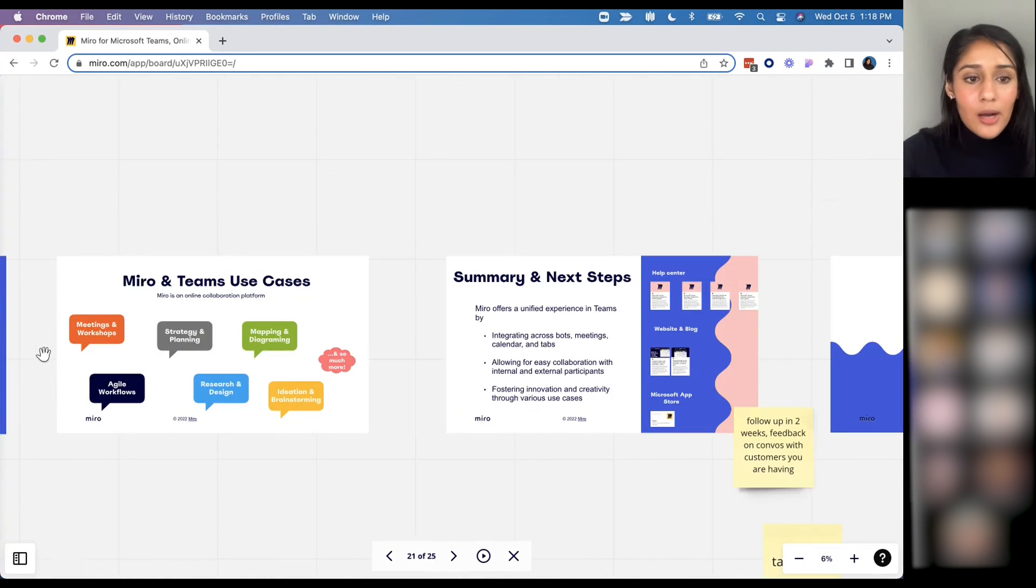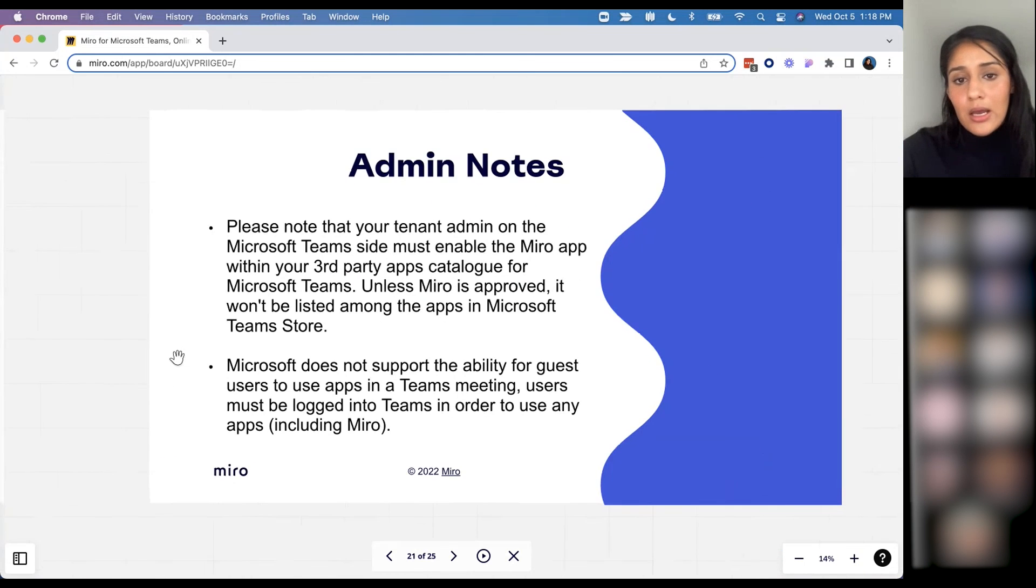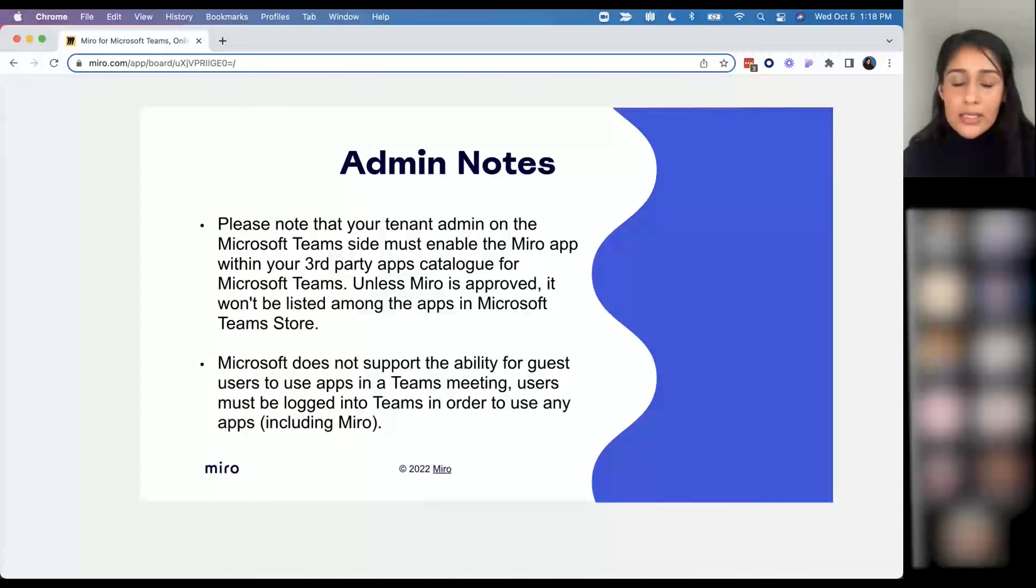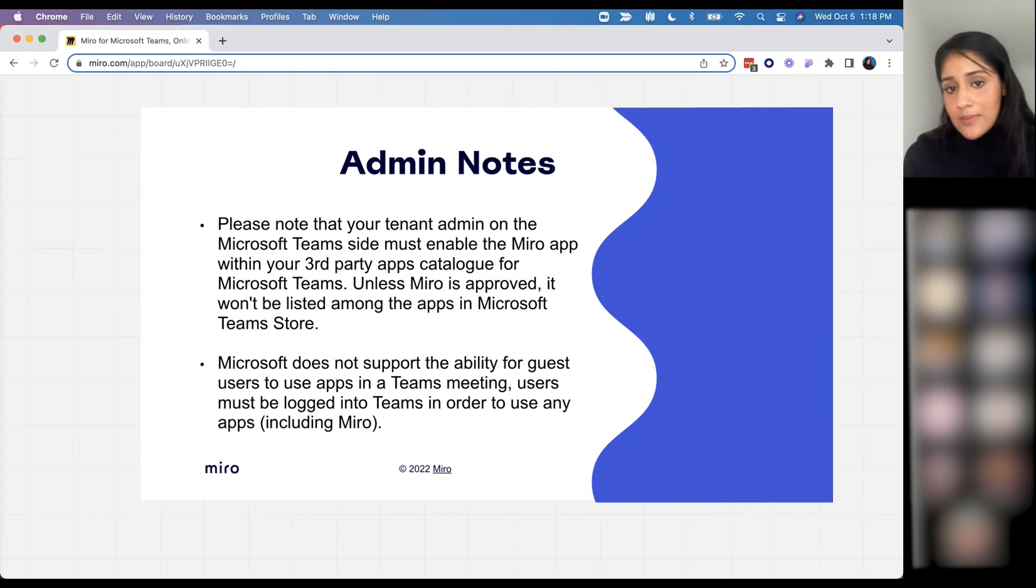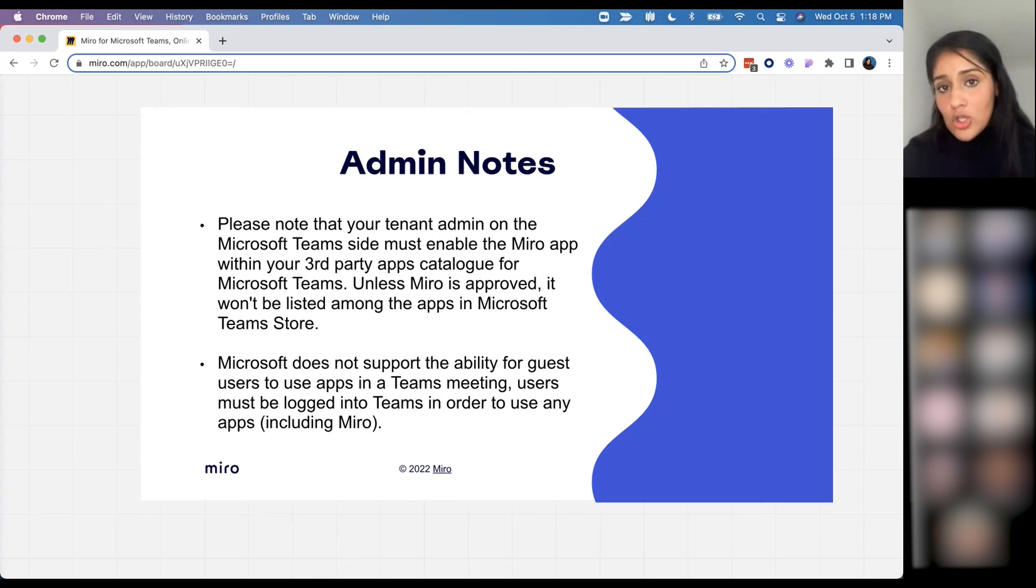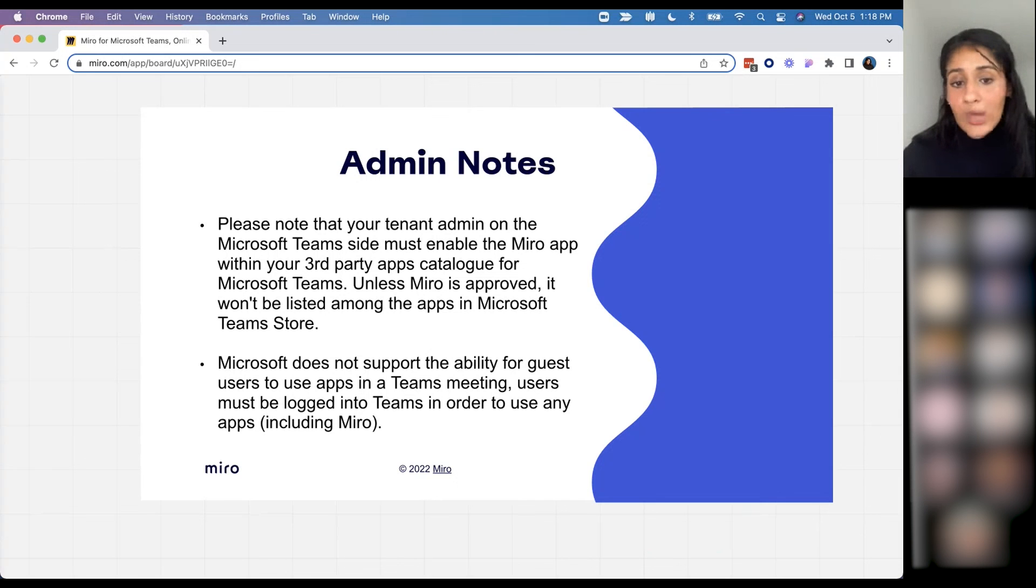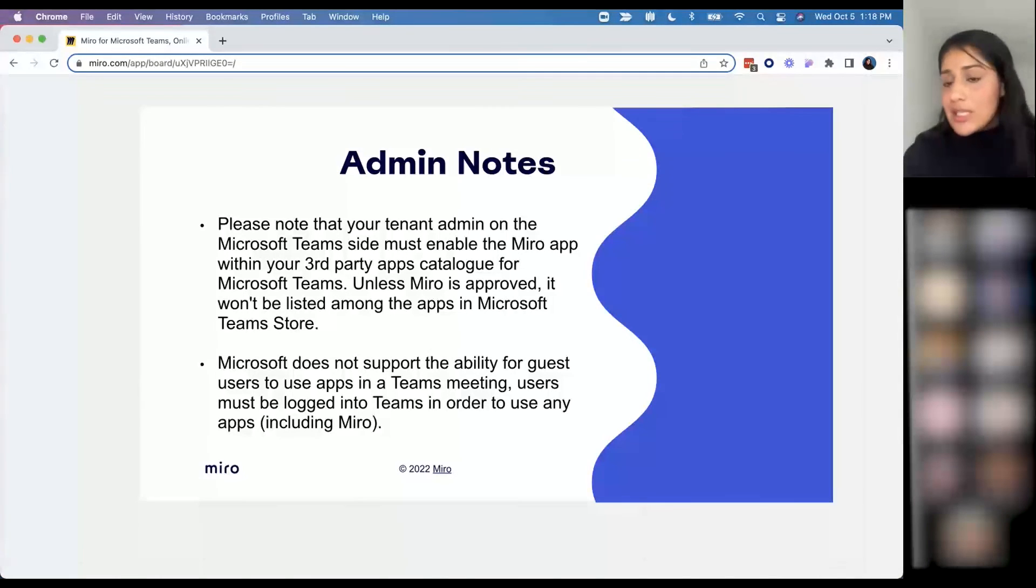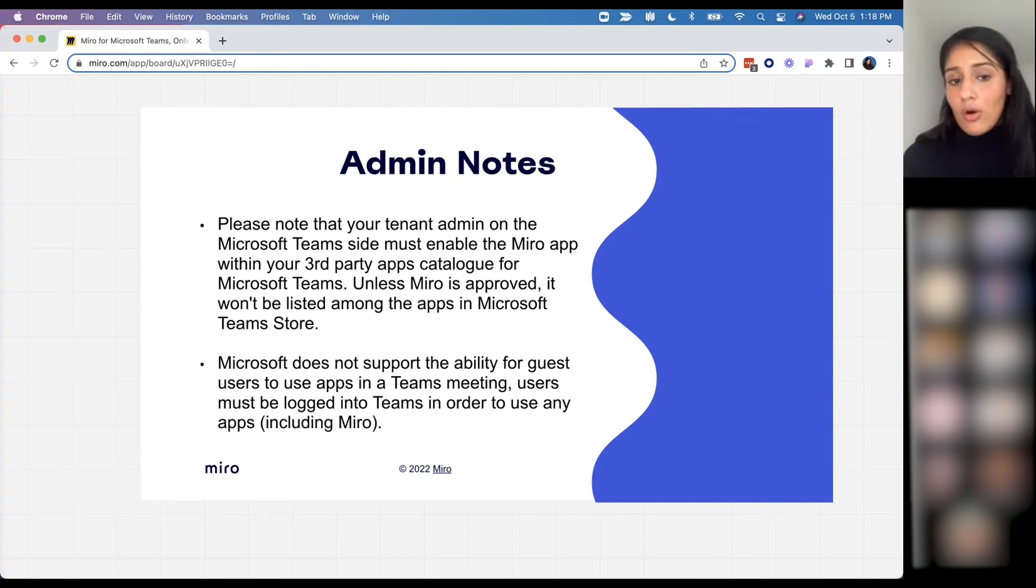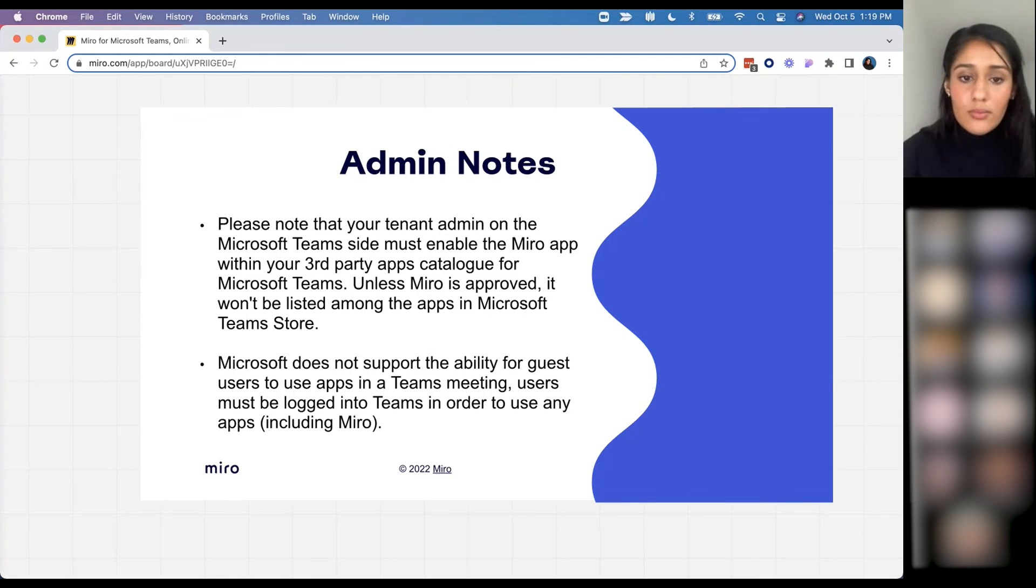When it comes to an admin perspective, there's a couple of things the admin must keep in mind. The first thing is that whoever the tenant admin on Microsoft Teams is must enable the Miro app for the Teams tenant, and it needs to be approved, which is going to allow all of the end users to see the Miro application pop up from the app catalog. And then second, anyone that is using this Miro integration just needs to have a login. Currently guest users aren't supported, so just ensure that those users are logging in with their email credentials.